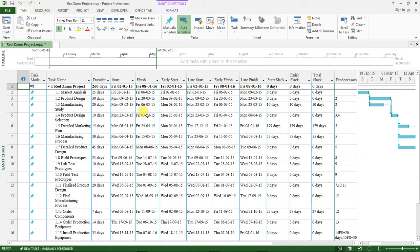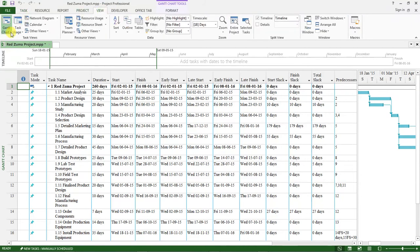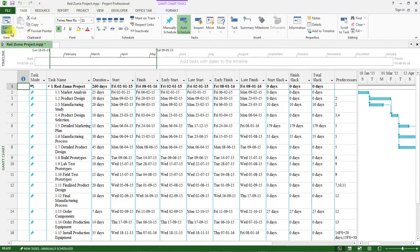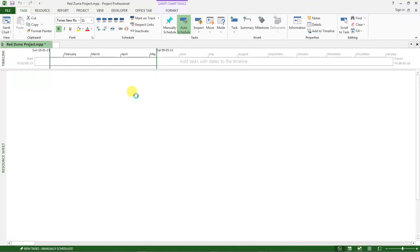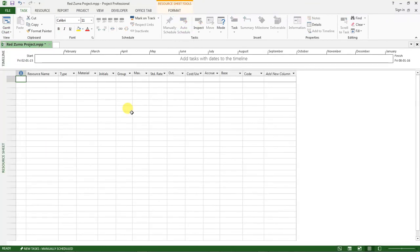I want us to go here under View and change the view from Gantt Chart to Resource Sheet.